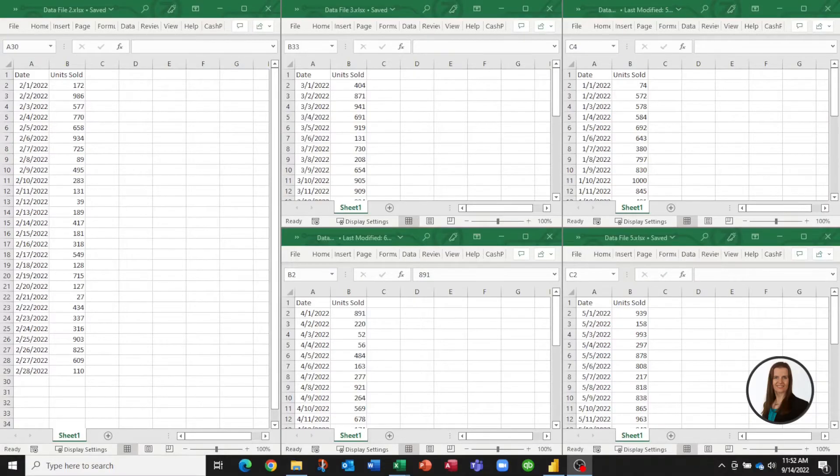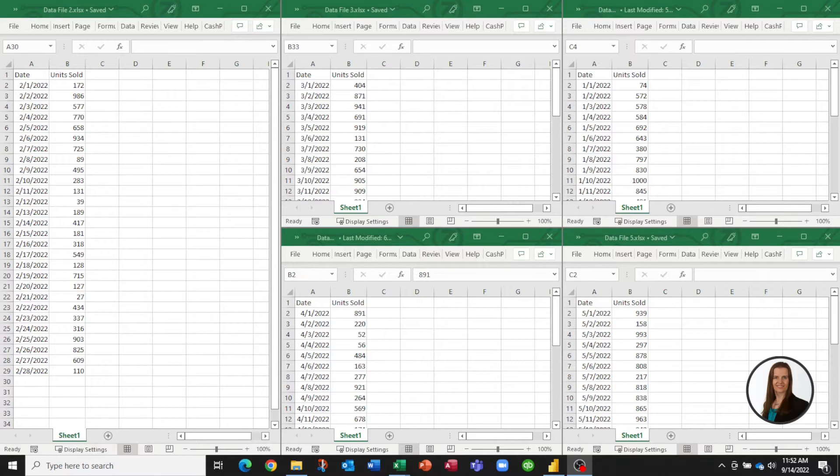In this video, we're going to look at how to take multiple files that have the same file structure, put them in a folder, and pull them all into one Power BI data table.